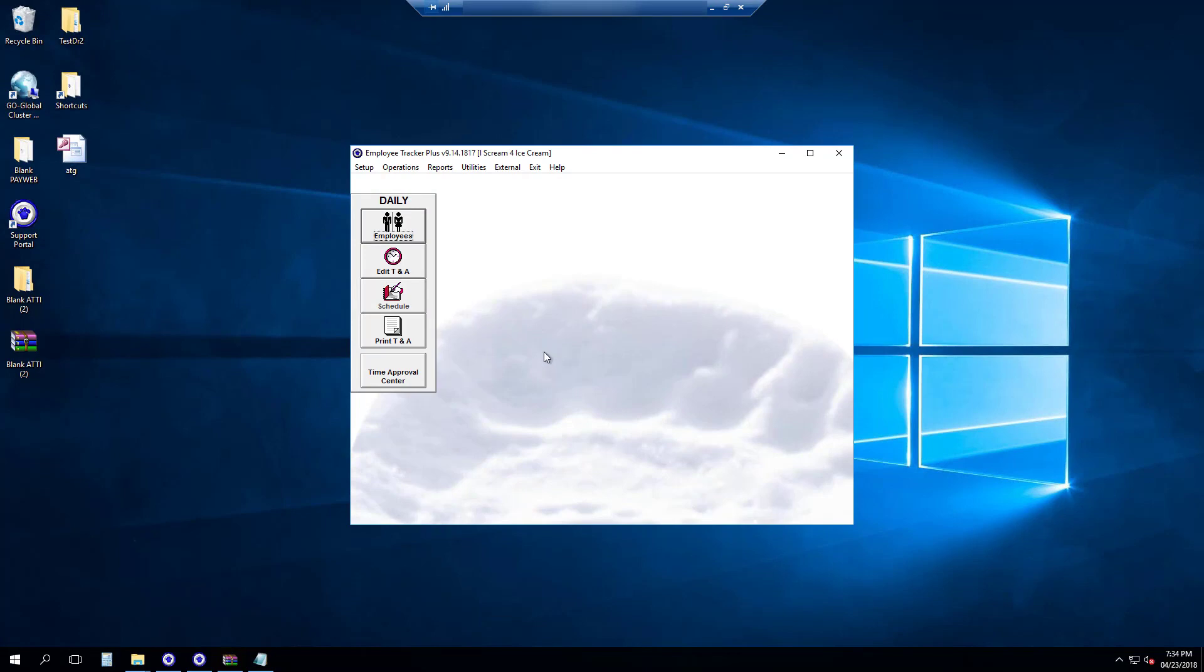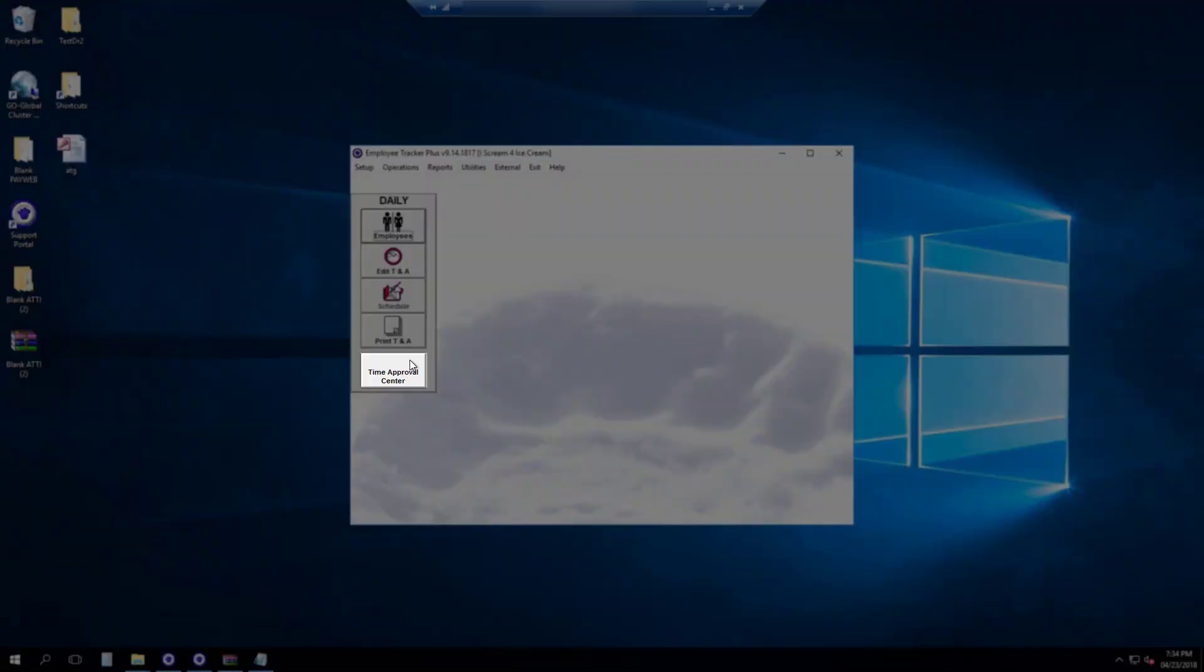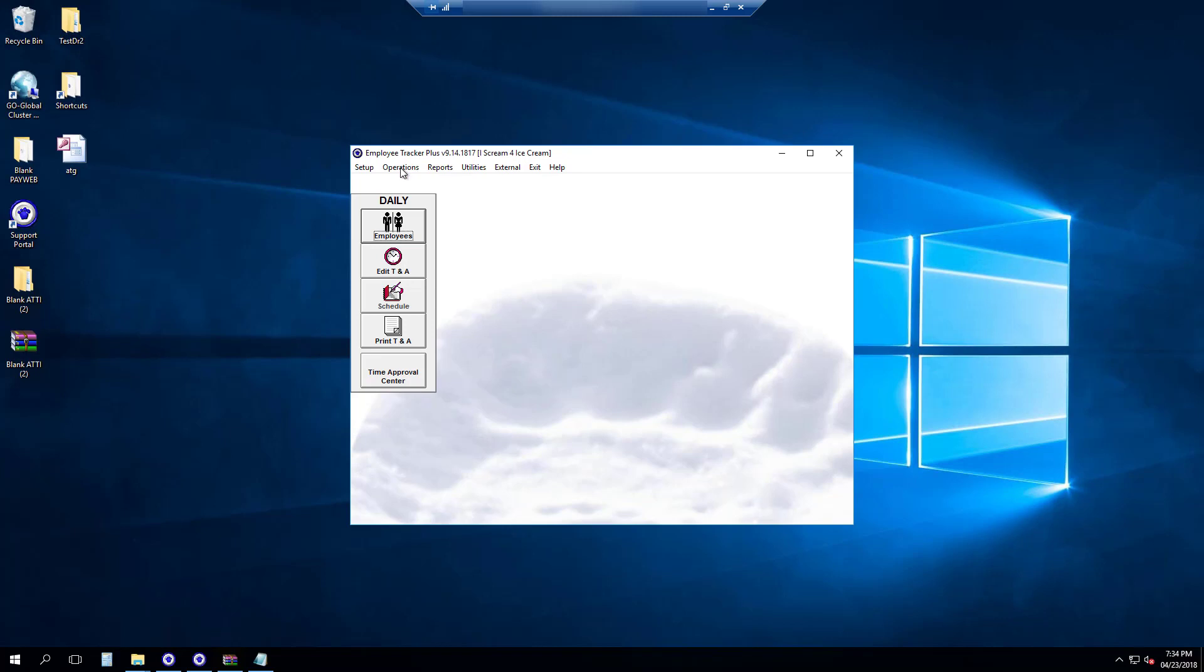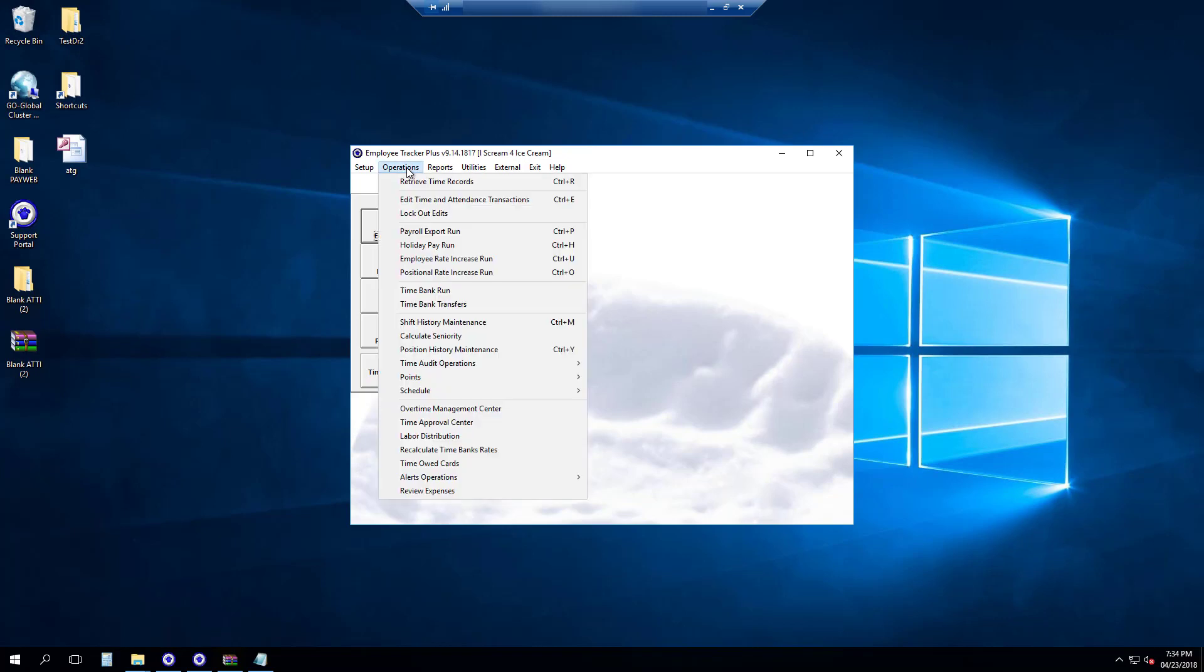How to use the Time Approval Center. First, to open the Time Approval Center we can use the shortcut on the daily bar or we can go through the operations menu down to Time Approval Center.